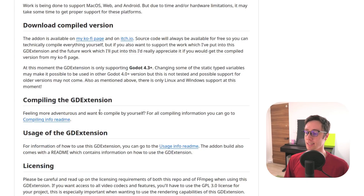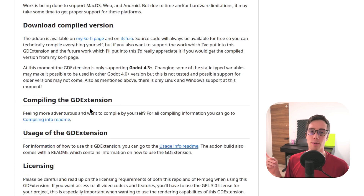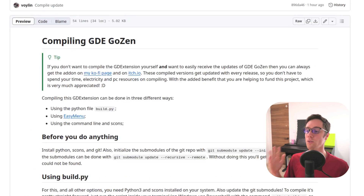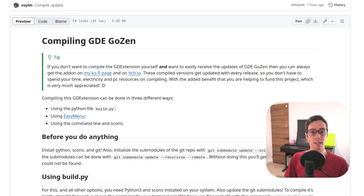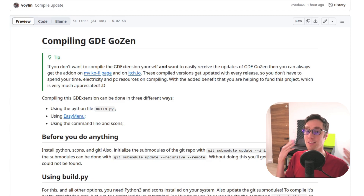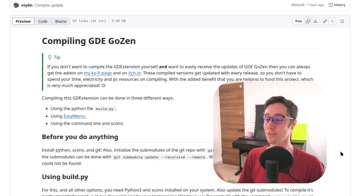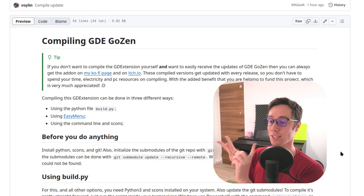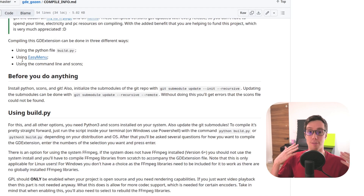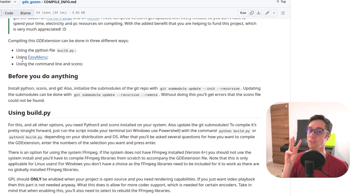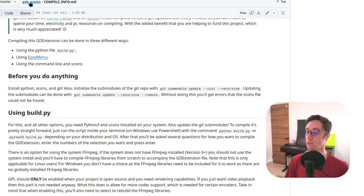Now let's get to compiling the GD extension. The main reason I'm making this video is because people apparently don't read documentation anymore. There are three methods of compiling: first, using a Python file called build.py — there's a file in the main folder called build.py that gives you a step-by-step guide on what to include.